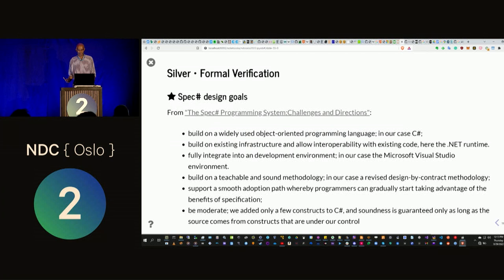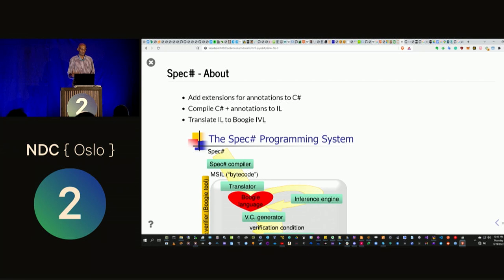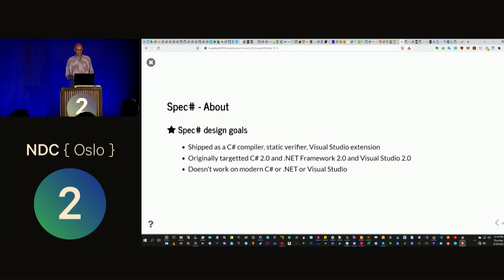We're going to look at Spec#. Spec# was created by Microsoft Research and was designed to be a programming system that incorporates formal verification. There are different design goals aimed at eliminating the drawbacks of previous ways of doing formal verification. Basically, what Spec# does is: we add annotations to C# smart code, the verifier takes those annotations and the source code, transforms it into a language called Boogie, and then runs that through the verifier to actually verify that code.